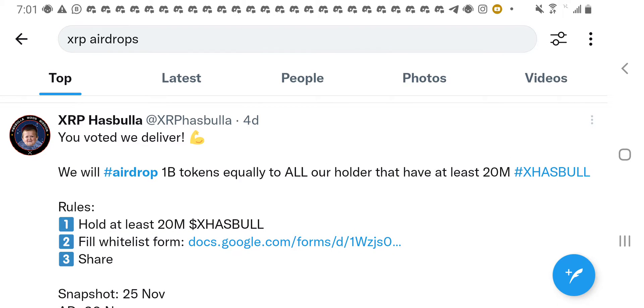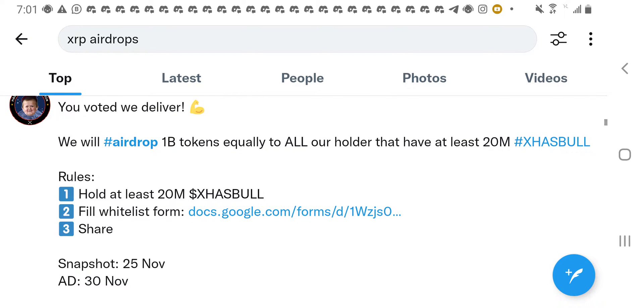You voted, we deliver. We will airdrop 1 billion tokens equally to all our holders that have at least 20 million XHASBULL. So, you can see for this token, they are giving it out to, for this airdrop, they are giving it out to people who already have existing holdings.